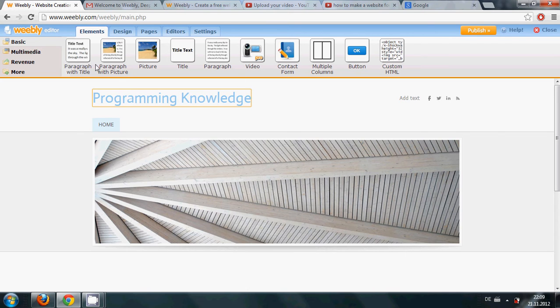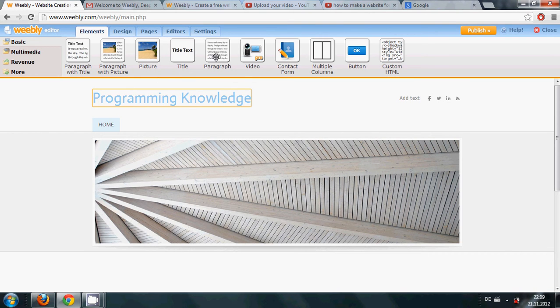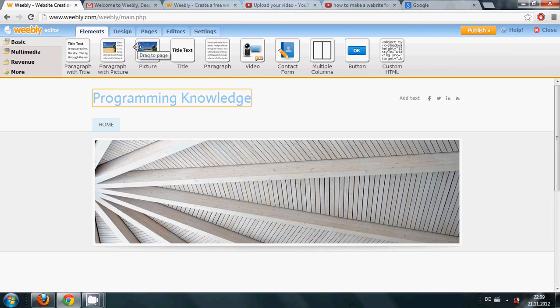In this video I will show you how to use these toolbar options to make your website and get started with your website.